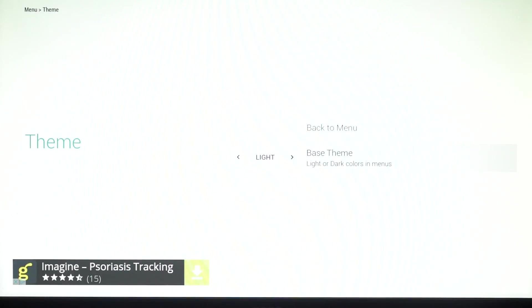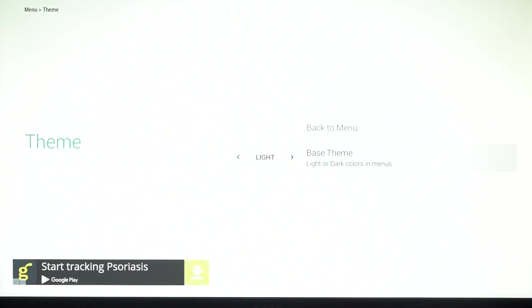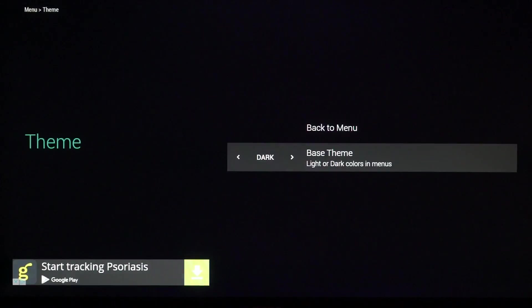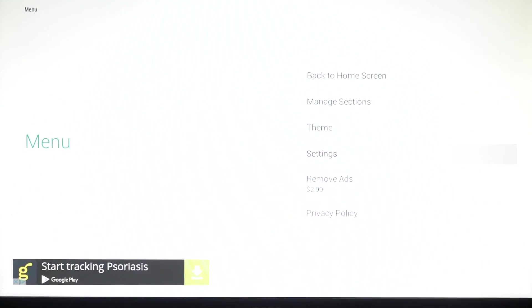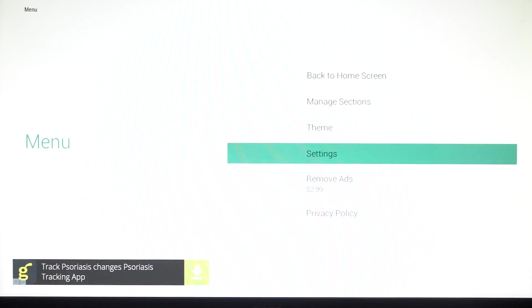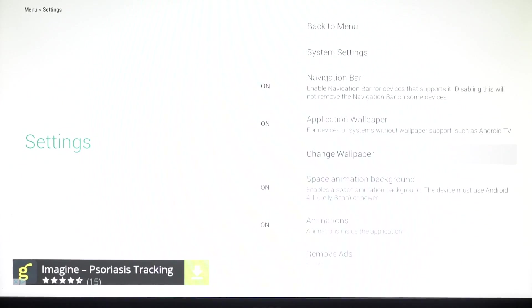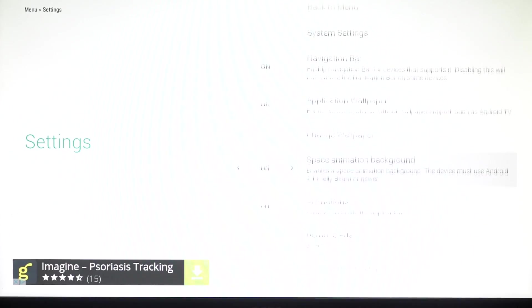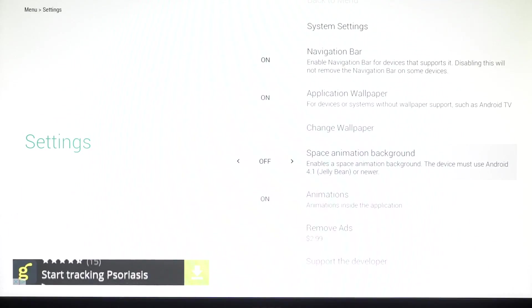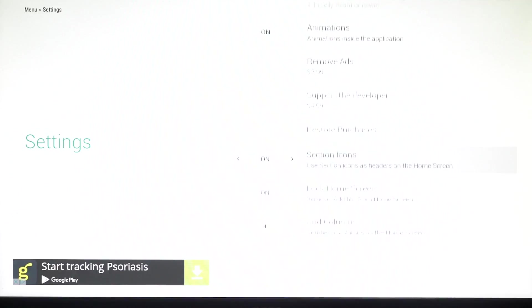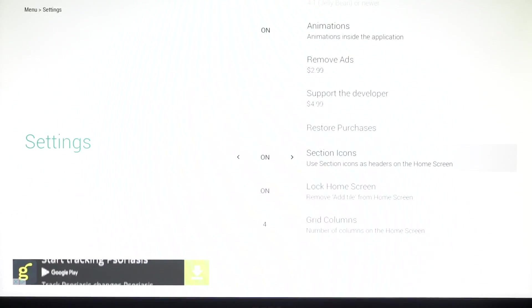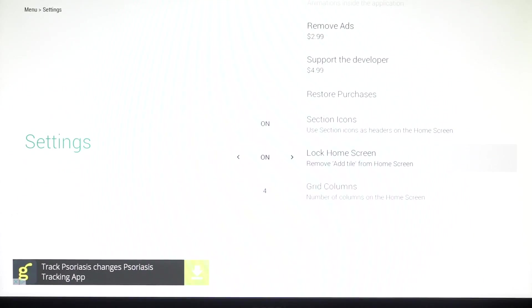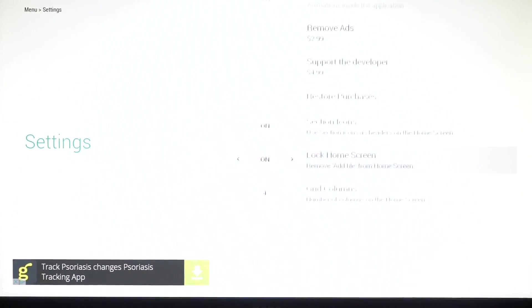And I can change the theme of the settings. So if I want it to be dark or light you can see. Normally it's light, sometimes I just change it dark if I'm using it at night time. And then settings, I can change the navigation, the wallpapers and everything like that. I can add animation like the space animation that's currently on now. I can take that off now.